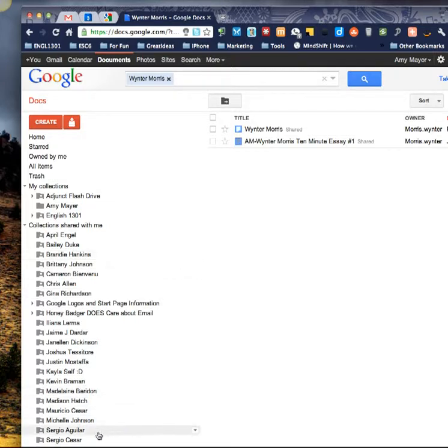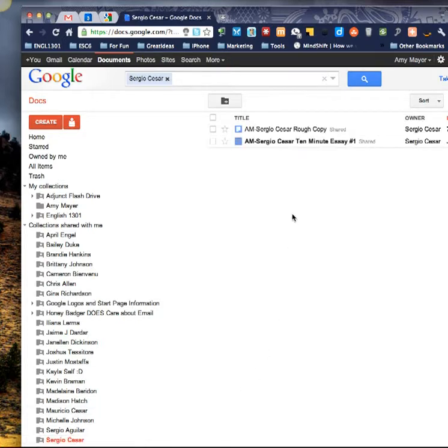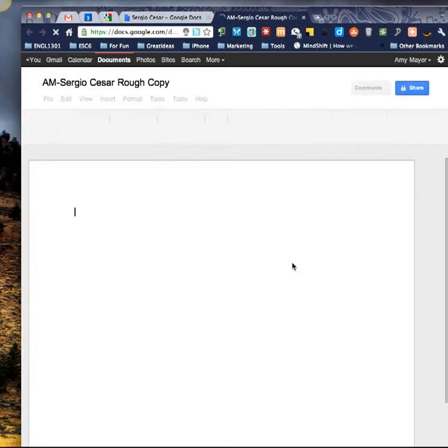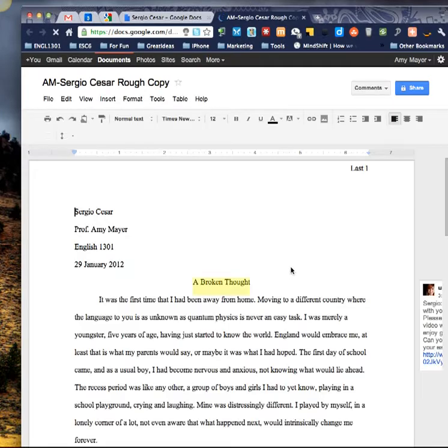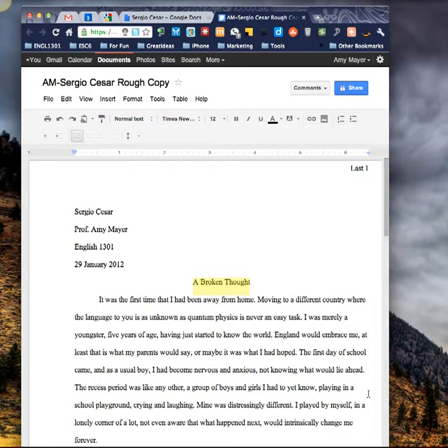One of my students, Sergio, has volunteered to let me use his paper and I'm going to show you how this process works. Here's Sergio's shared collection that he has shared with me and here's his rough draft. I'm going to open that up. How I was doing this before was also pretty effective and that's that I was just using the comments.